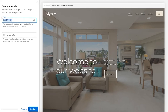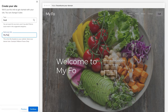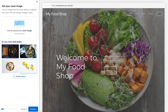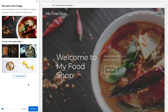I'll choose food. Next you'll want to name your site — the name of your business. For this tutorial I'll just put My Food Shop. You can always change this later within the iPage website builder dashboard. Next you'll want to choose a cover image for your website. You can click to upload an image from your computer, or just drag an image in. I'll drag an image as an example and you'll see it change the cover image for your site.